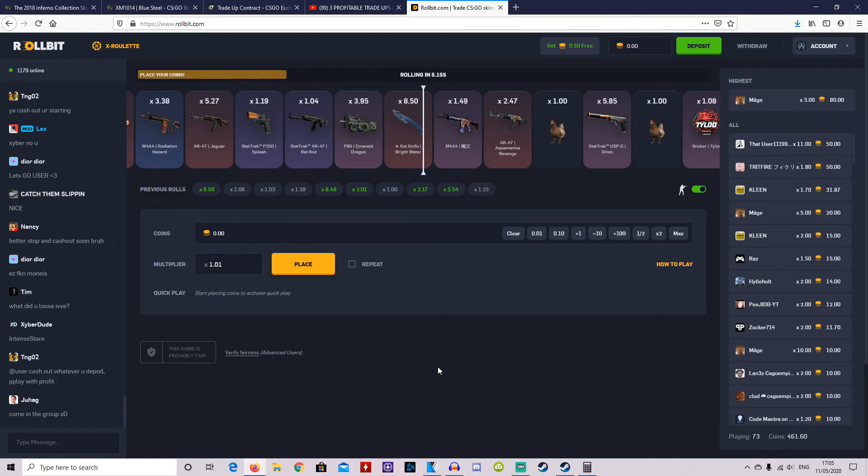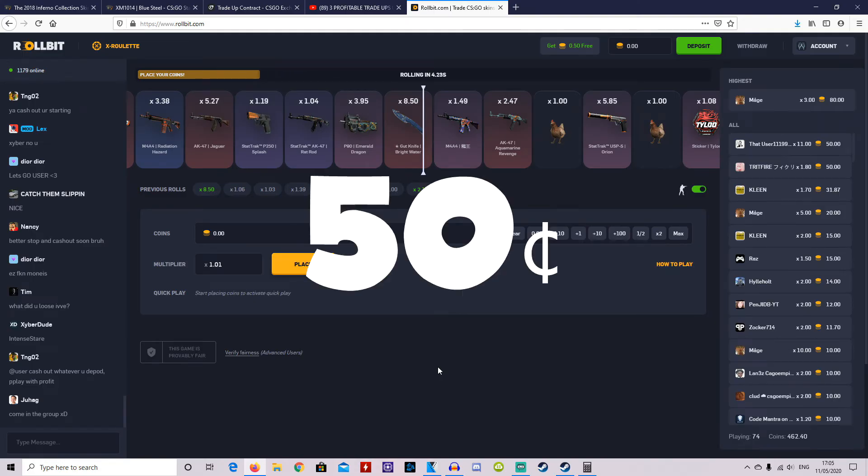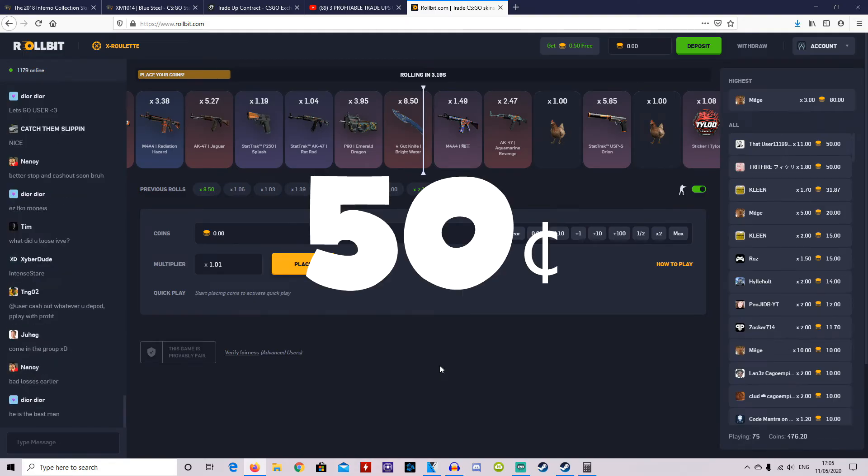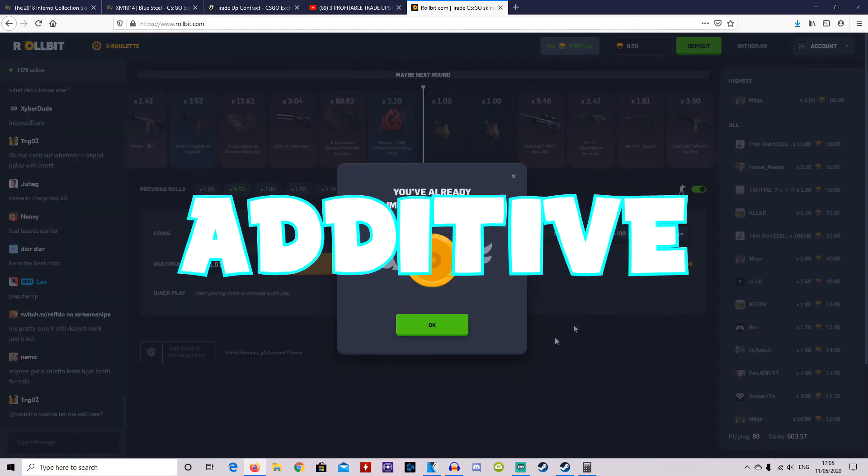Also, don't forget you can get a free 0.5 on RollBit using code additive. Alright, cheers again fellas and in a bizzle.